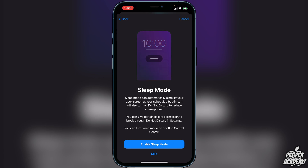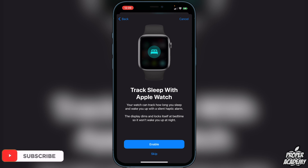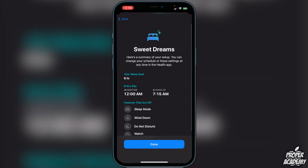Then it says 'Track Sleep with Your Apple Watch.' You can enable it or skip. Basically your watch tracks how long you sleep and wakes you with a silent haptic alarm. The display also dims and locks itself at bedtime so it won't wake you up in the middle of the night. Go ahead and enable or skip as you prefer.